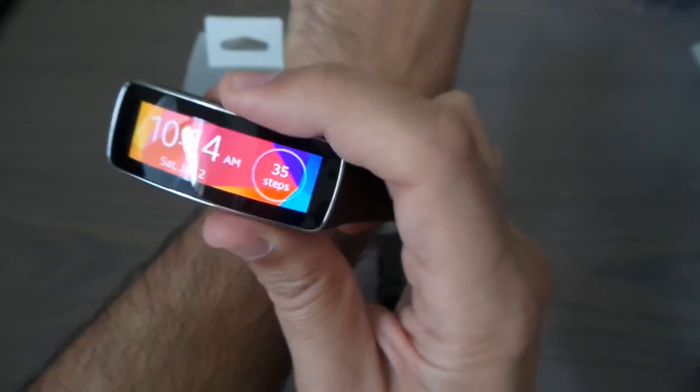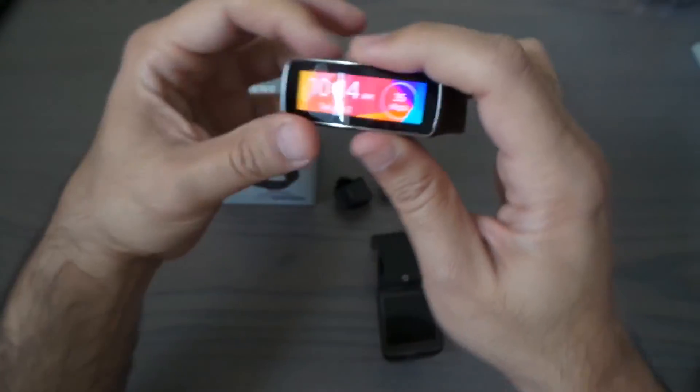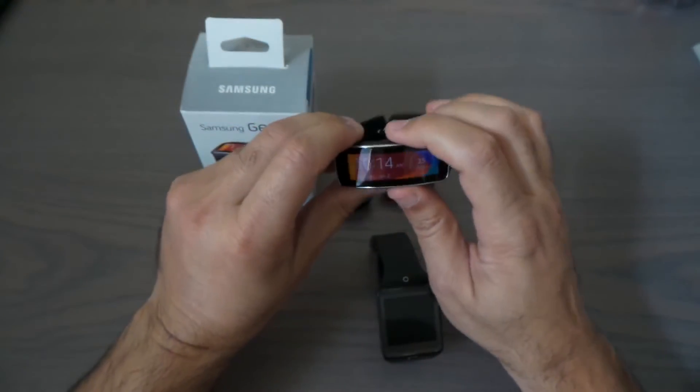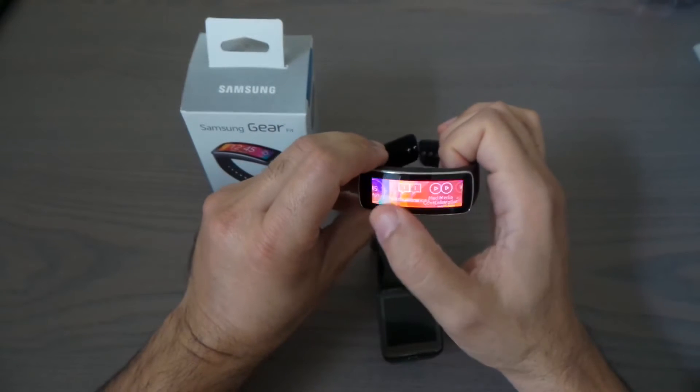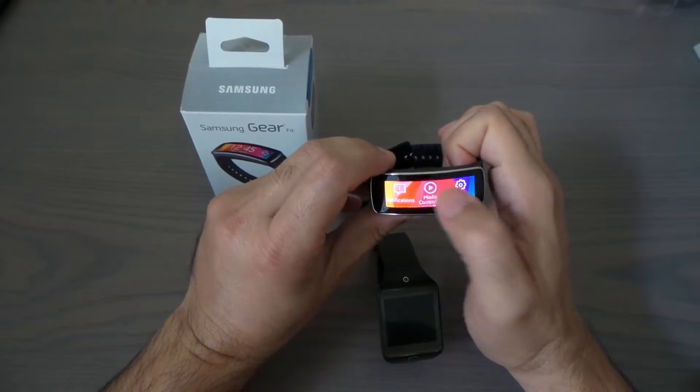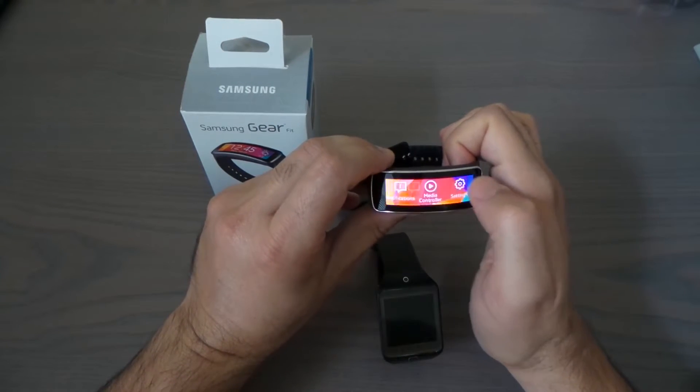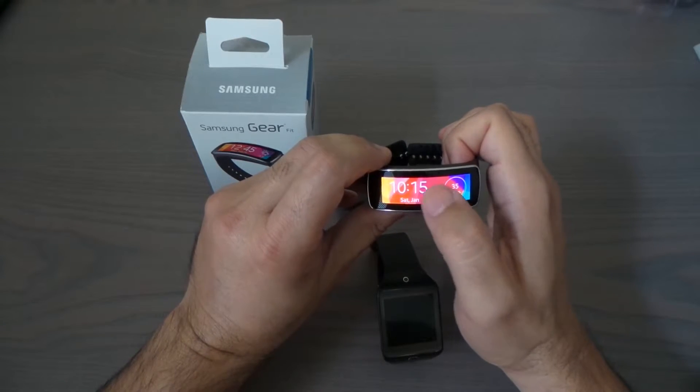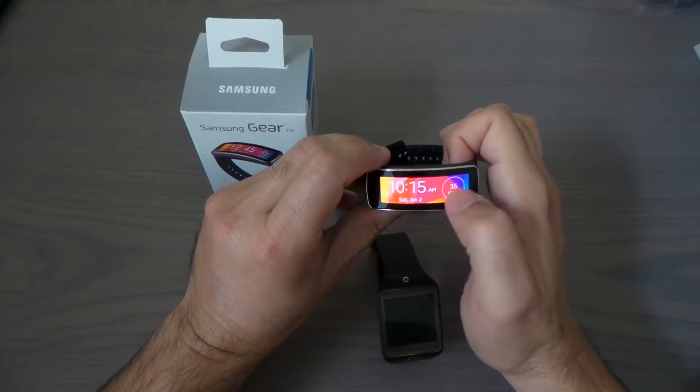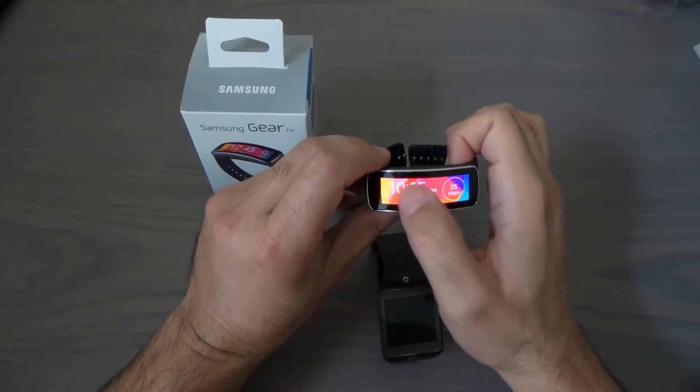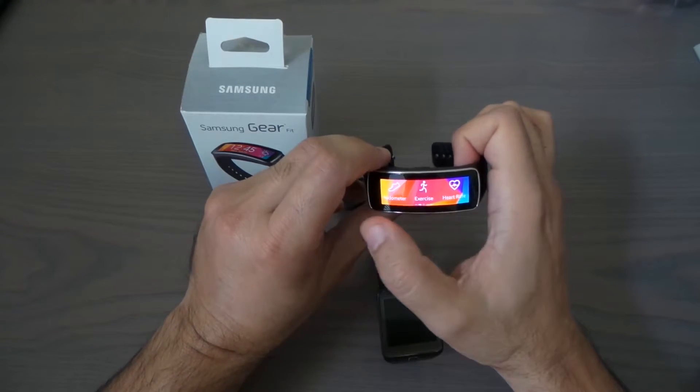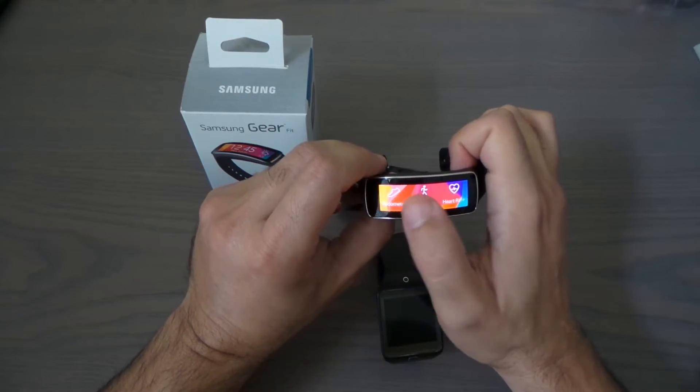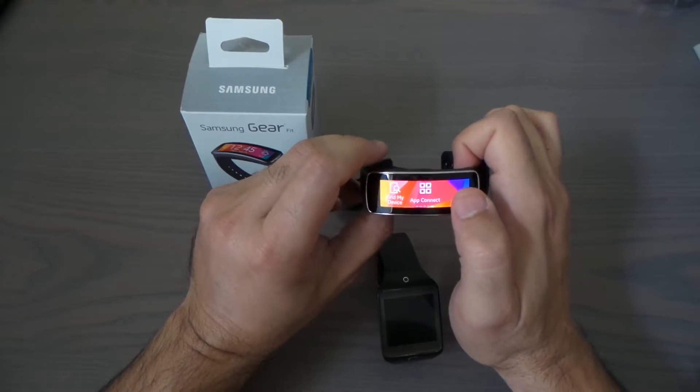It even tells you how many steps you take and the time and stuff. You'll be able to change the screen from your phone when you install the app, which is going to be my next video for you guys.